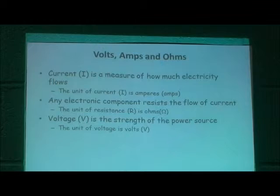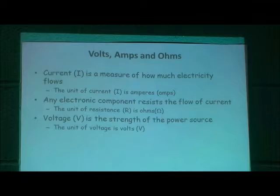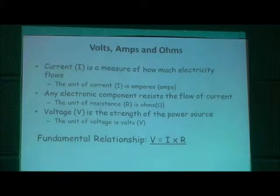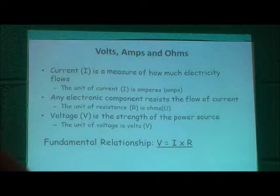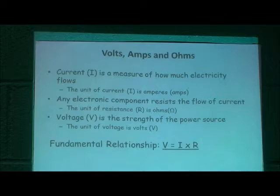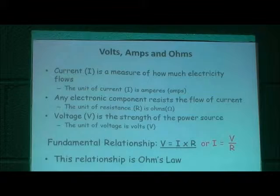The third parameter is voltage, which is the strength of the power source. The unit is simply volt, or V. The fundamental relationship — Ohm's Law — is that voltage equals current times resistance. Dividing both sides by resistance gives us that current equals voltage divided by resistance.